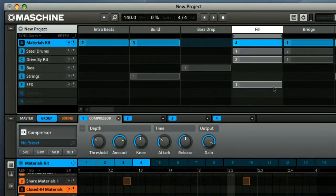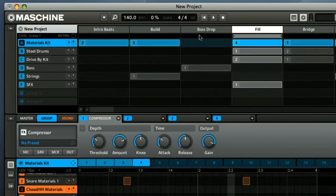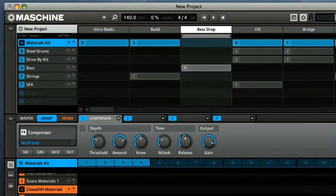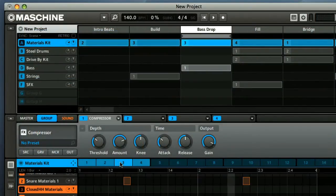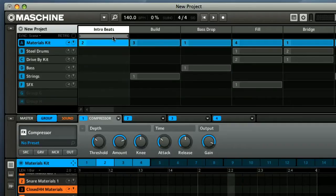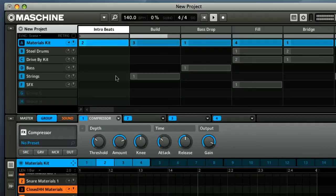The upper section allows you to create different scenes, which are various combinations of patterns that can be made to loop or play one after the other. So you can basically lay out an entire track here if you want to.